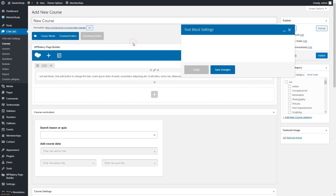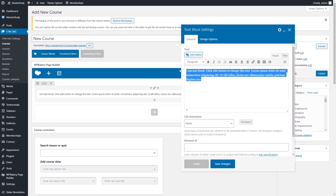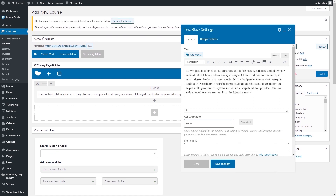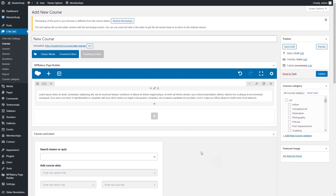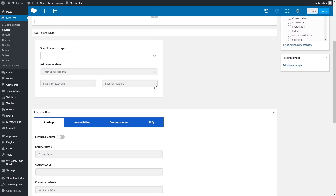Enter the title and course description. On this page, you can find the course curriculum section where you can add sections, lessons, and quizzes. See how to add and set up quizzes and lessons later in the video.